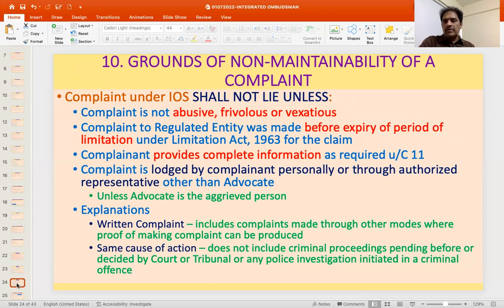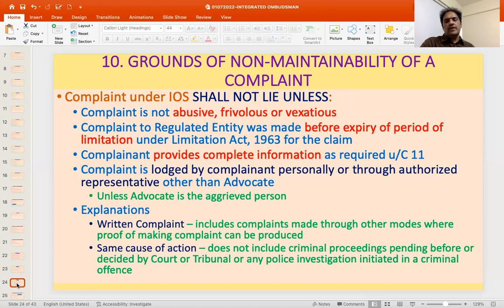Your grievance should be within the limitation period before approaching the Ombudsman. The complaint must also provide complete information as required under Clause 11 — all details and necessary documents are to be provided.